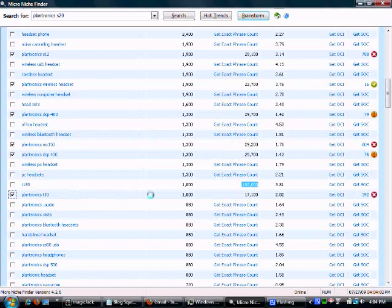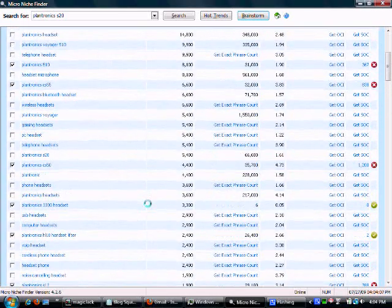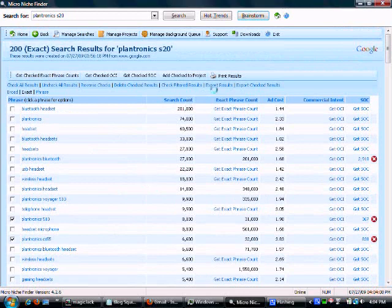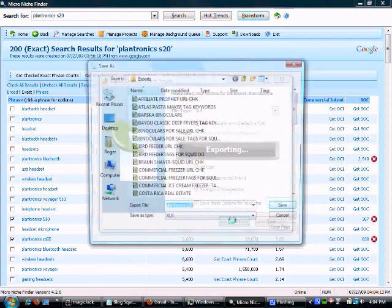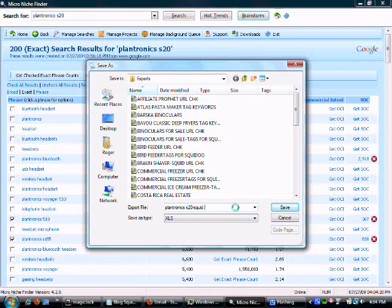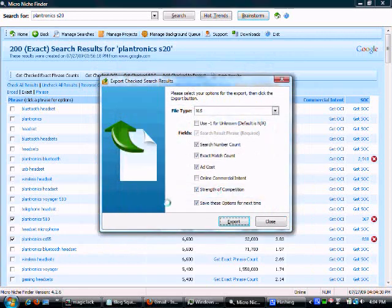That's going to give us enough. Now, what do we have here? Let's export check results, and we're going to do a squid check to see if we can get those URLs, and obviously Hub Pages and any other platform we choose to use. Let's open this and see what we've got.